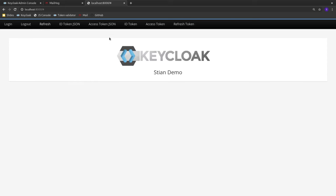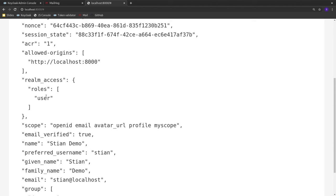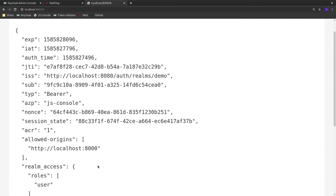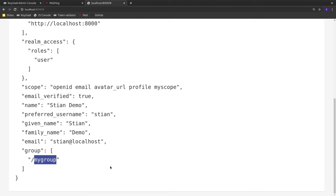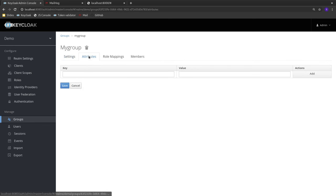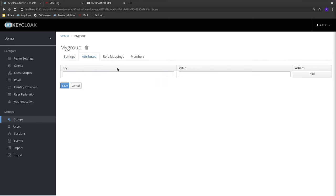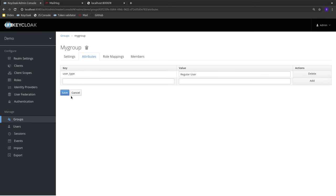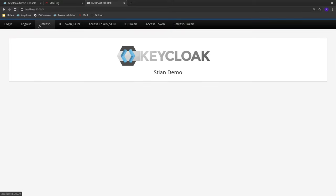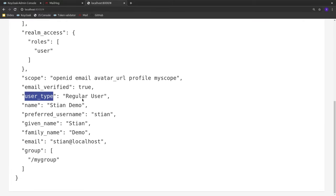After refreshing my token, I can see in the access token that I still have the user role even though the user doesn't have a direct role membership — it came from the group. I can also see the group 'my group' is present. I initially couldn't find the user type, but it turned out I had forgotten to save the form. After saving the group attribute value 'regular user' and refreshing the token again, the user type now appears as well.